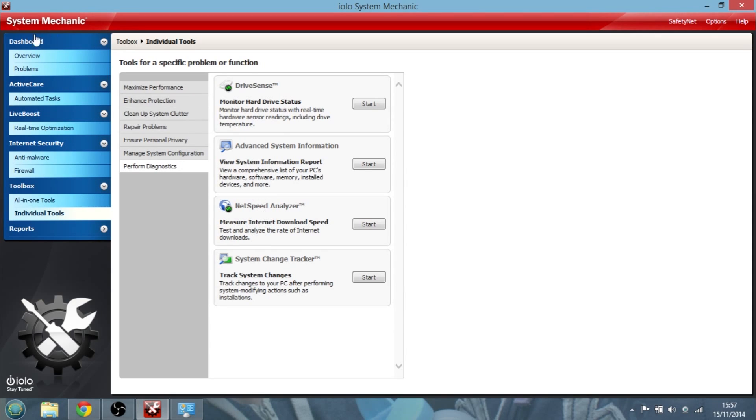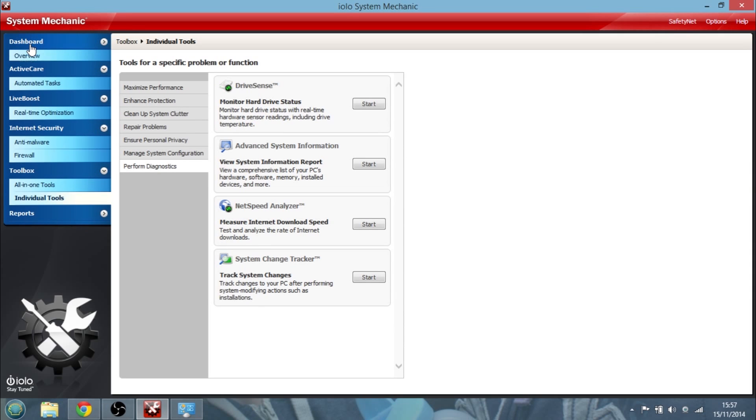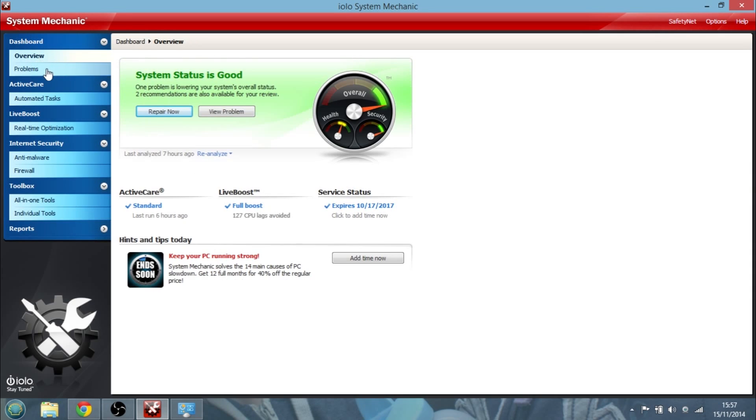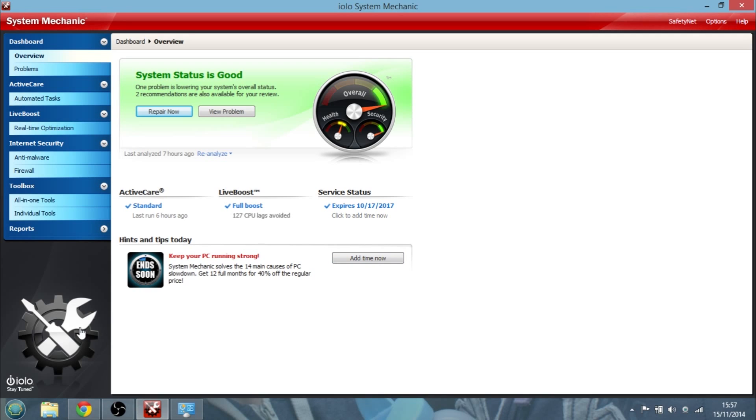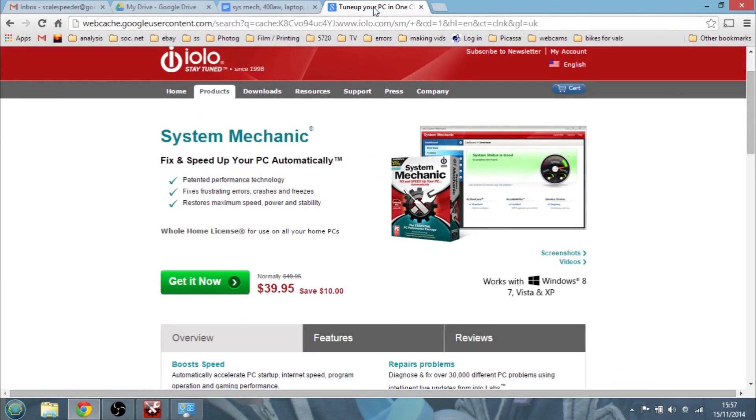So back to the dashboard. So what you can see, as you can see, System Mechanic really is, I think, a very powerful tool for looking at your computer beyond using the control panel and going in that way, because it really does honestly speed up your PC.